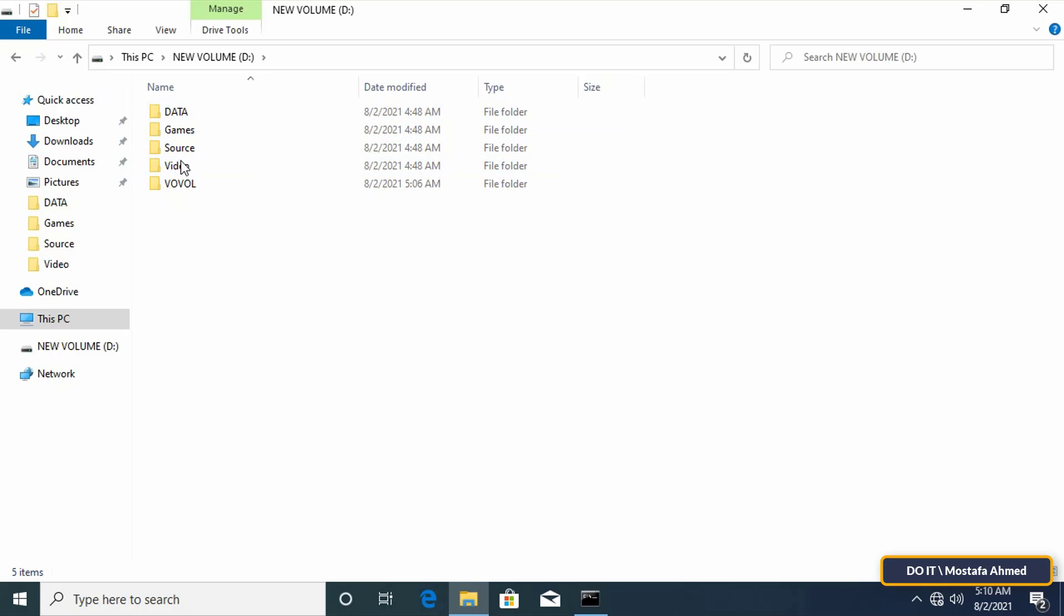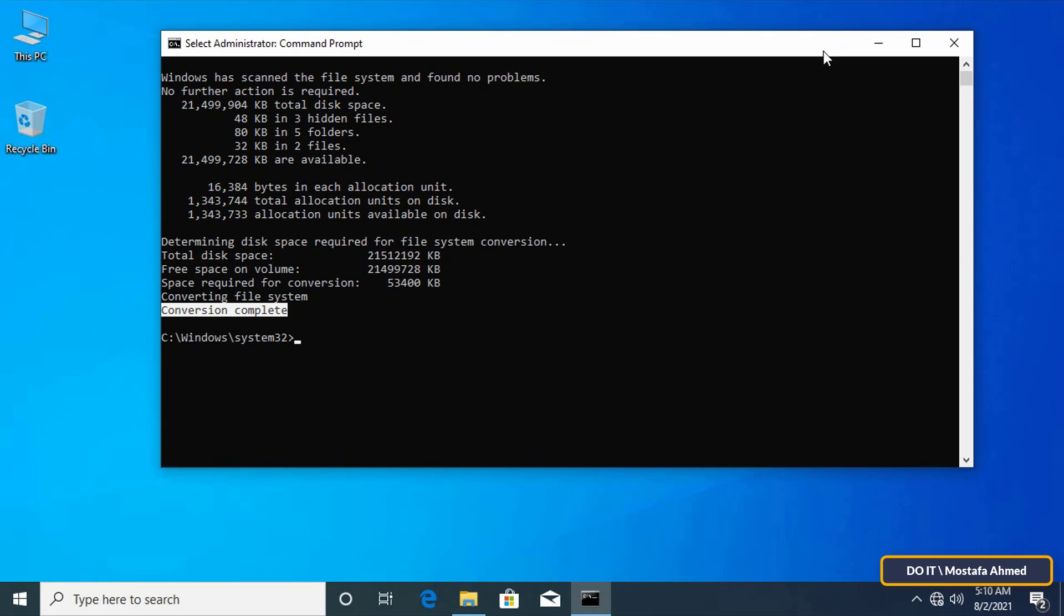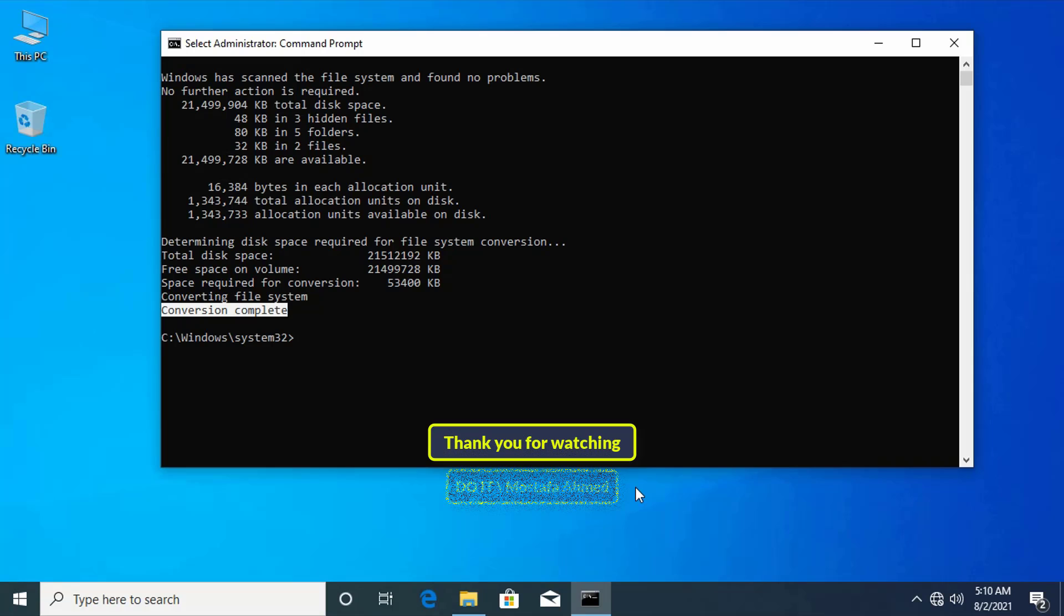Be careful during the conversion process. You must know the letter of the drive you want to convert and also the name of the drive so as not to make any mistakes. I hope the video is useful to you. Thank you for watching and I hope you subscribe to my channel. Thank you all.